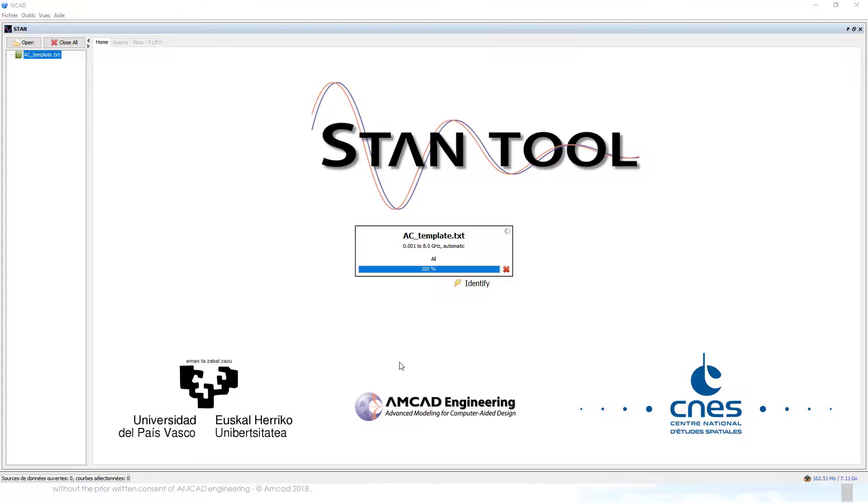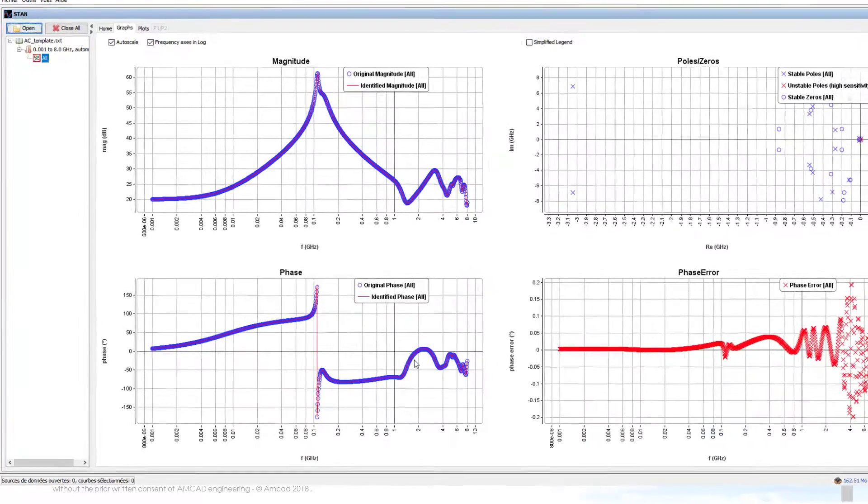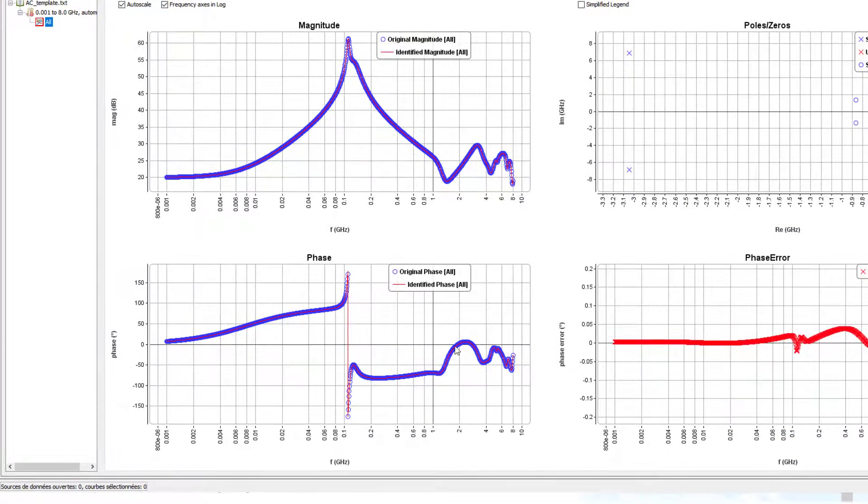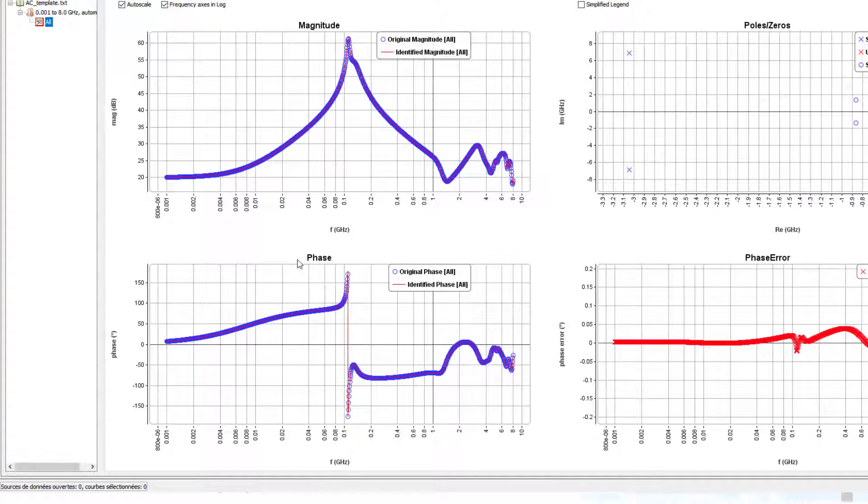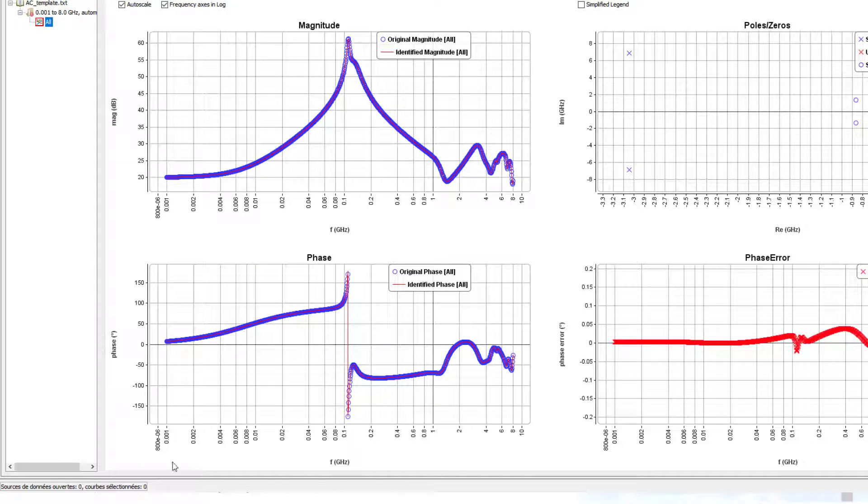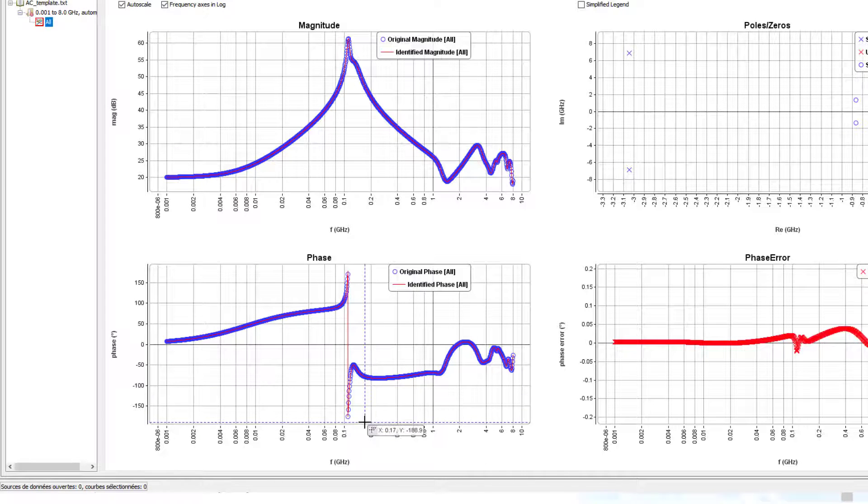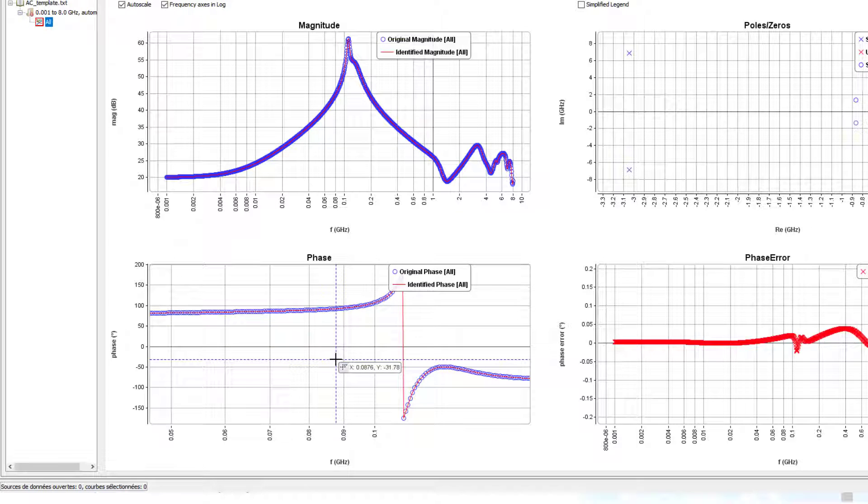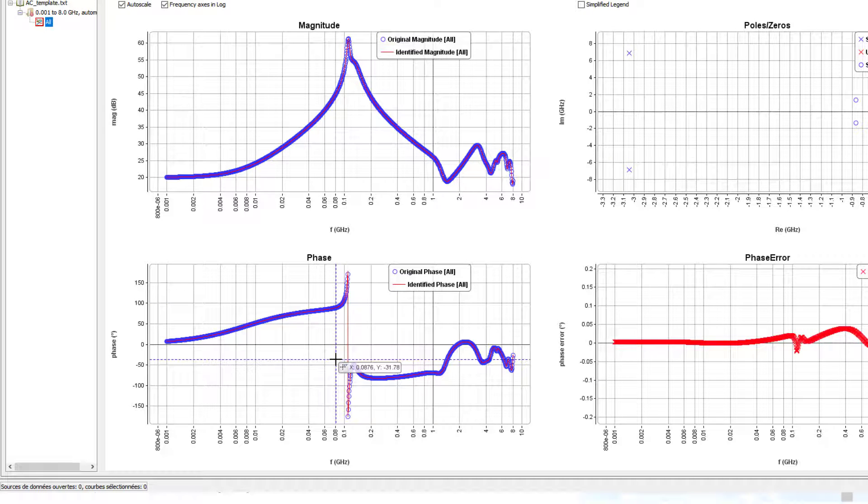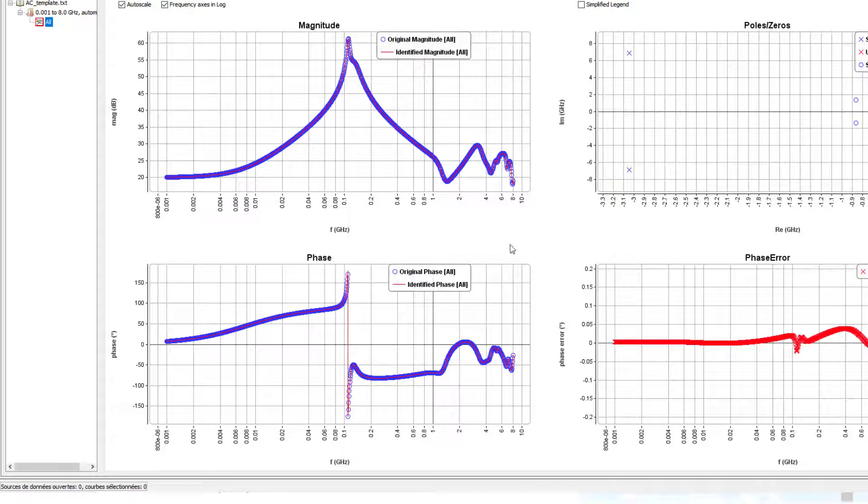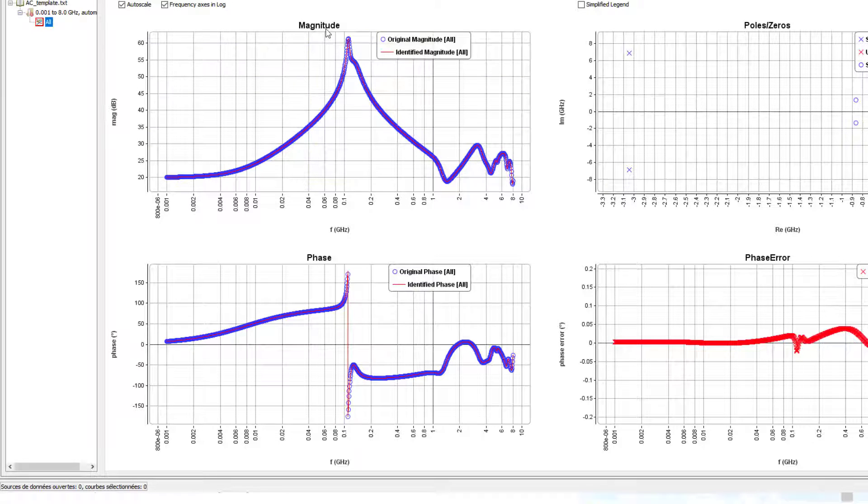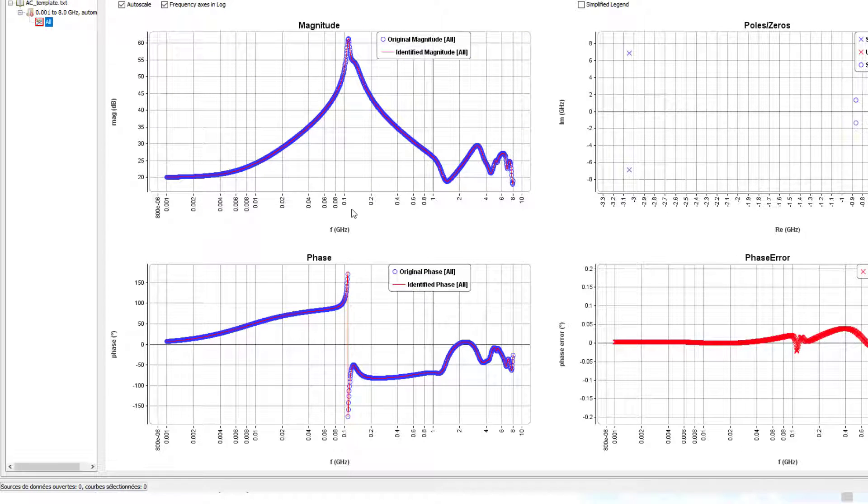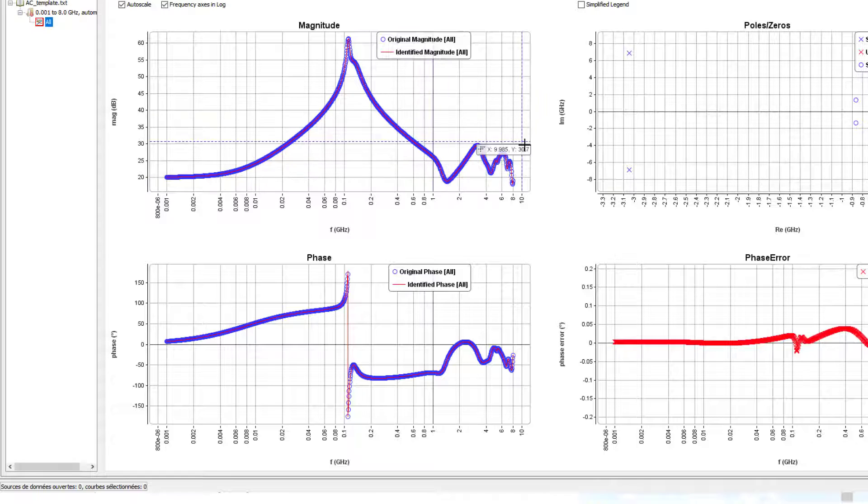In this tab graph, the magnitude and phase of the transfer function are plotted on the left side, with the original values represented in circles and the identified function provided by STAM in solid line. Analyzing these two graphs, a weak resonance around 100 MHz is observed, as well as other resonances between 1 and 8 GHz.